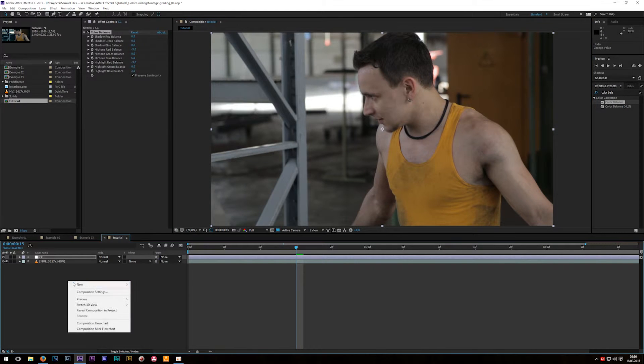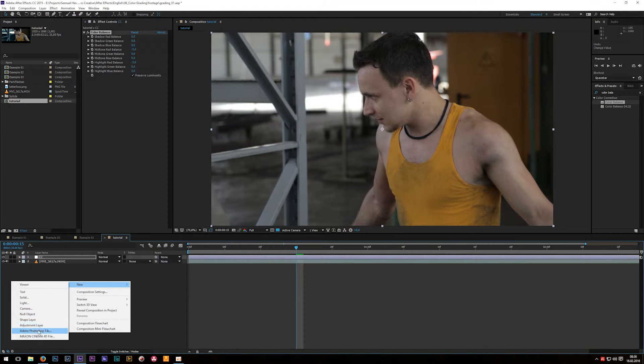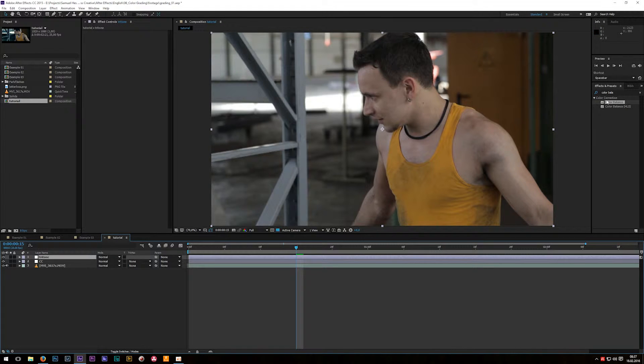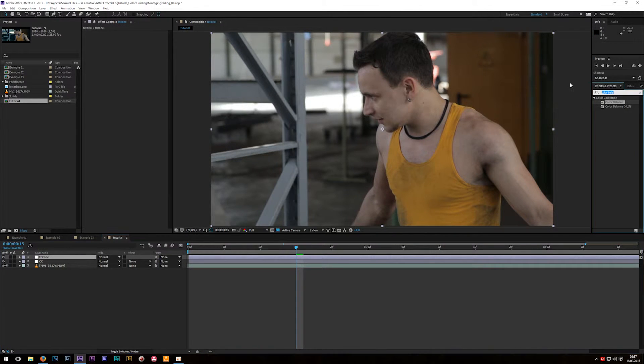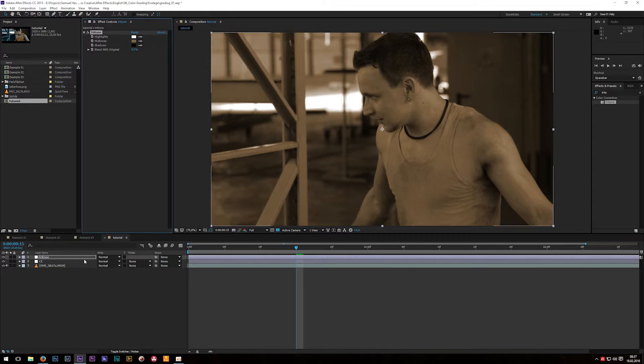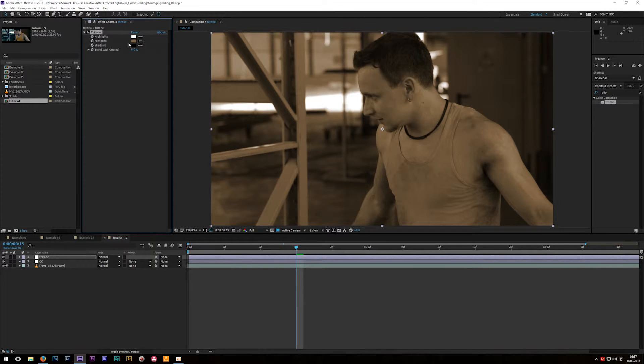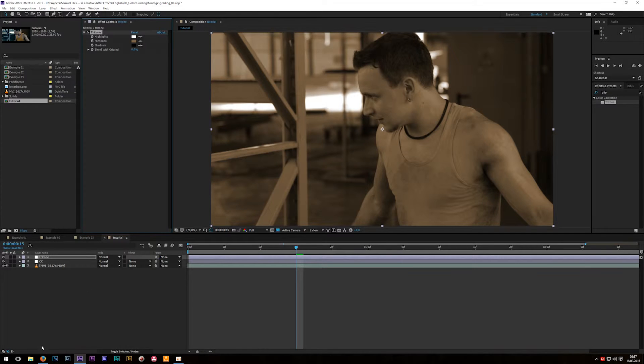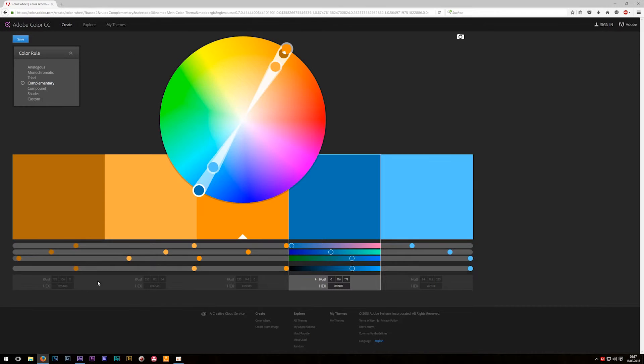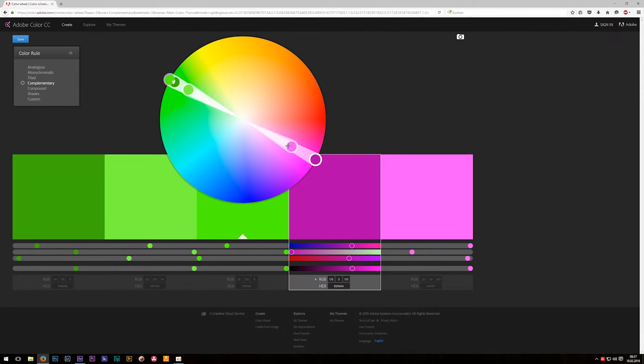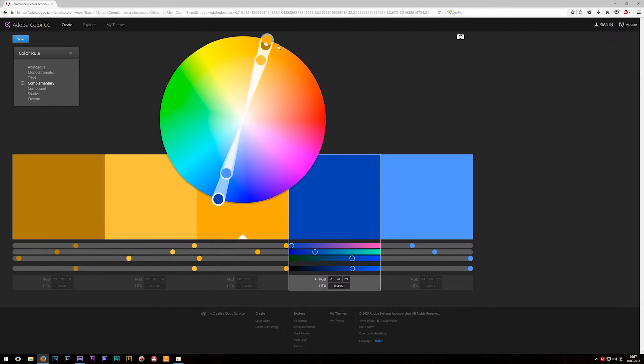For that I will also create a new adjustment layer, in this case call it tritone and apply an effect which has exactly the same name, tritone, to our adjustment layer. This effect is great as a first step because you can change the colors for highlights mid-tones and shadows. Before we now start grading it's time again to sit back and think about which colors you want to choose for your final look. So once again go back to color.adobe.com and just see which colors may look good together. By the way complementary colors are chosen because they have the best color contrast so they always look great with each other.